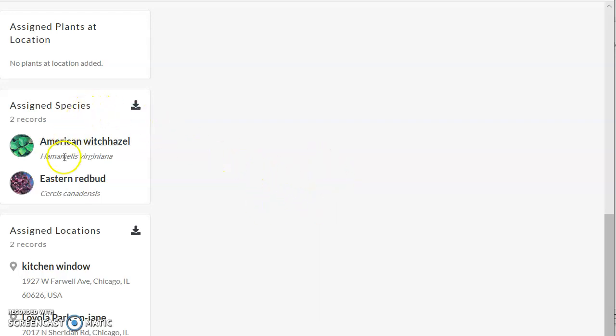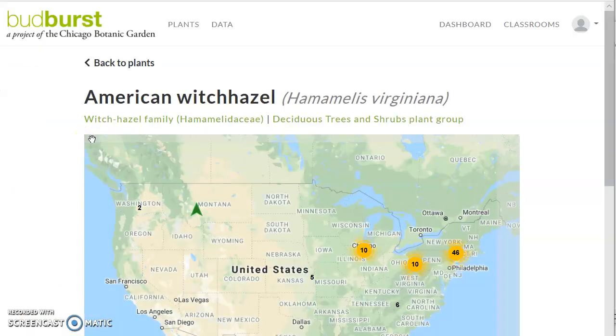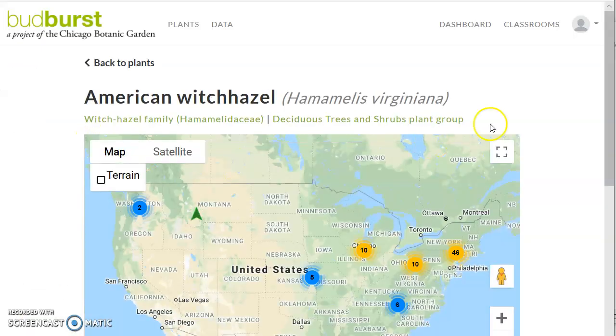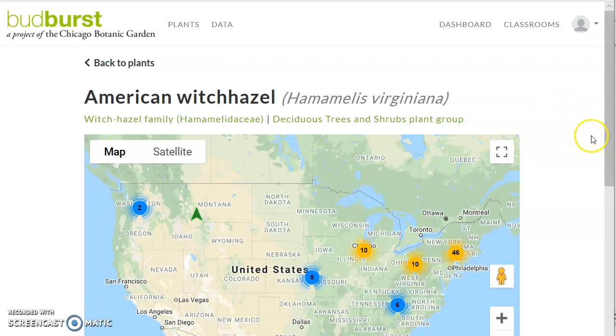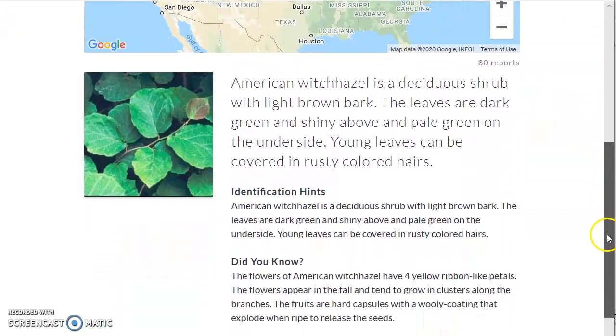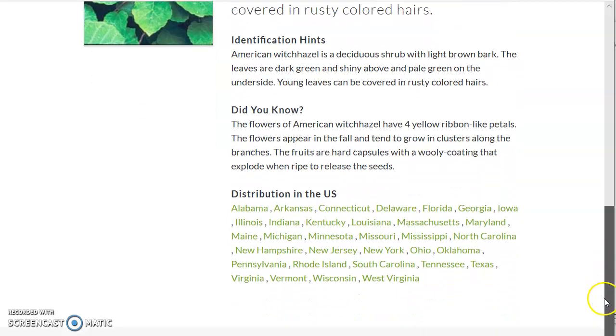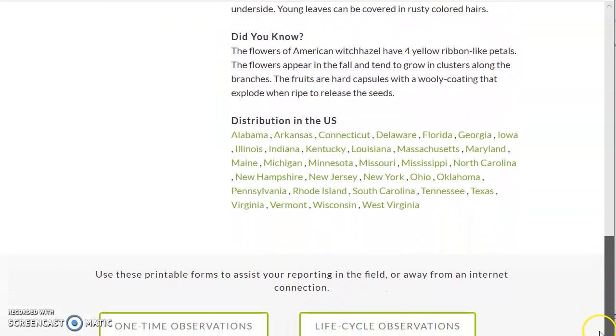Let's go down and see more about what's here before we put our own observation in. We have two species we're looking at, two different kinds of trees: the American Witch Hazel. If we click on that, we'll go to the American Witch Hazel page in Budburst. We can read a little bit about it and find out where it is.